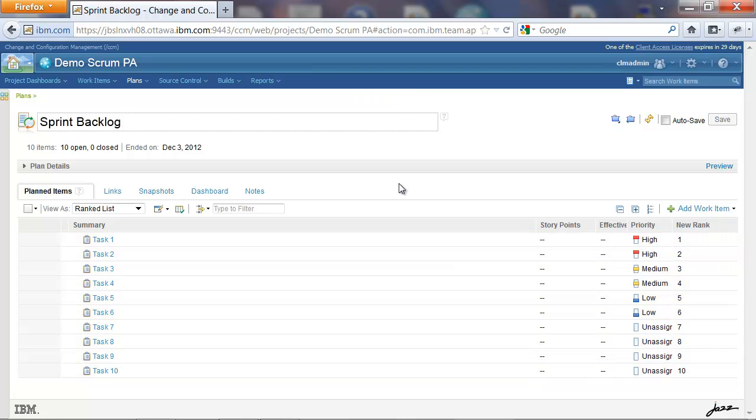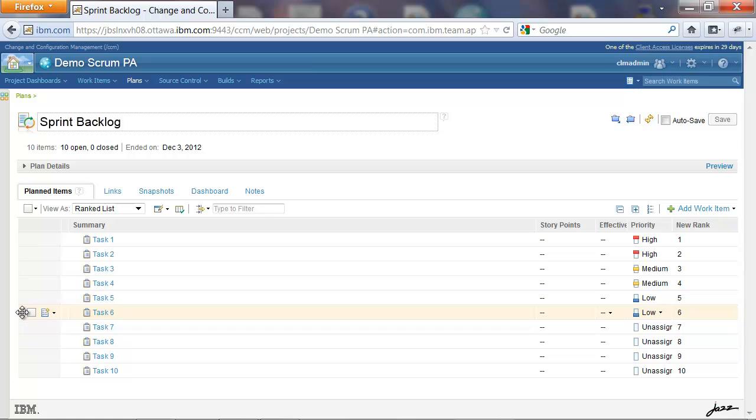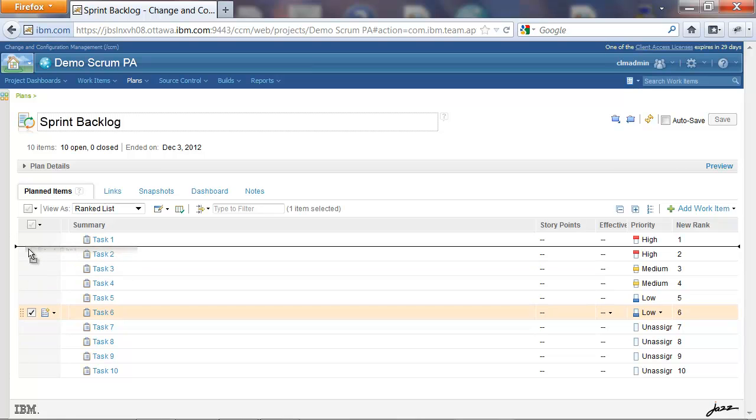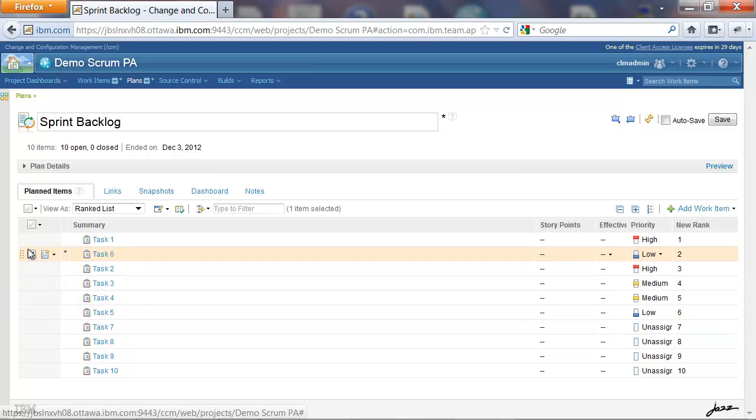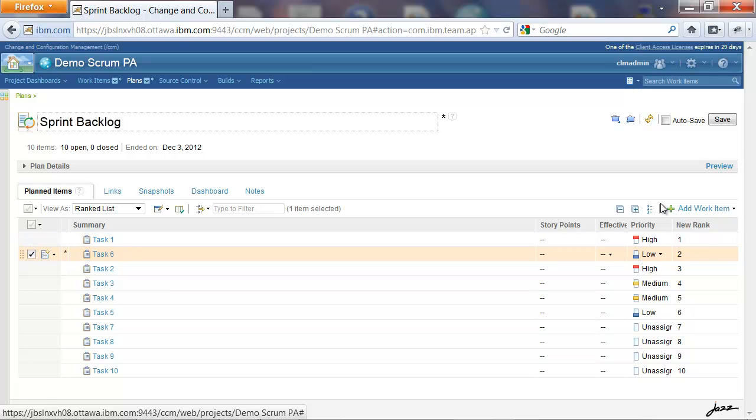In addition to this, we also support drag and drop for ranking. So say for instance, I drag an item and drop it below Task 1. Then we see that it gets a rank of 2, and all subsequent items get a rank pushed by 1. Let's save.